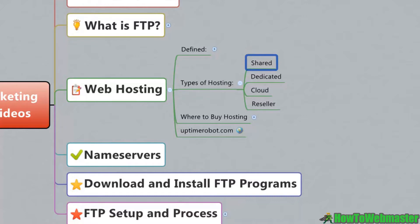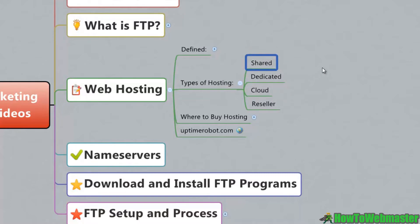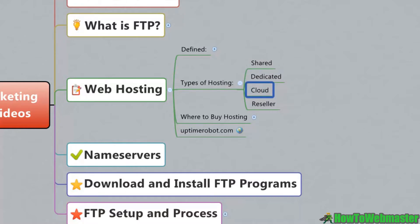The most common choice for experienced online marketers and business owners is a dedicated server. When you're first starting out, a shared server is okay because we want something that's very cost effective and that we can get started with right away. Once your website and your business starts making you money, you can transfer over to a dedicated server easily. There's also a cloud server, which allows faster upload speeds. Depending on price, that may be a determining factor, but I would just start with the shared server.